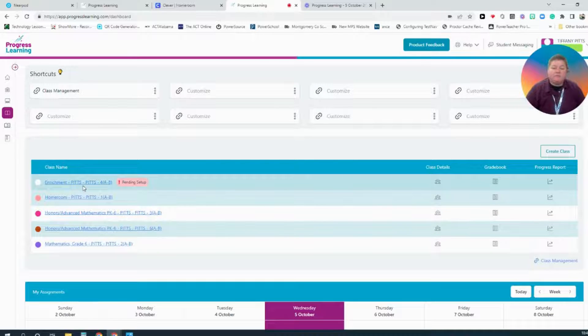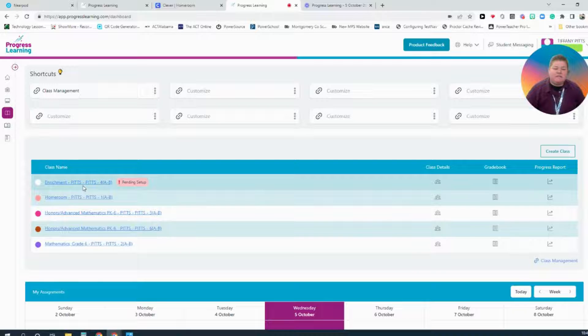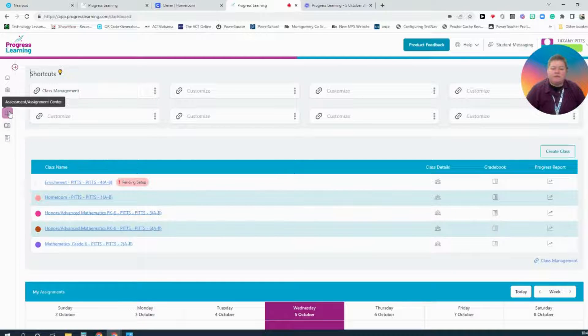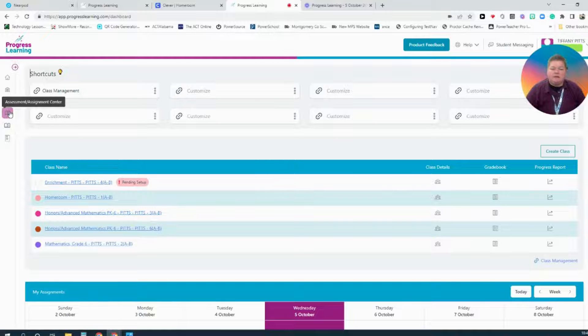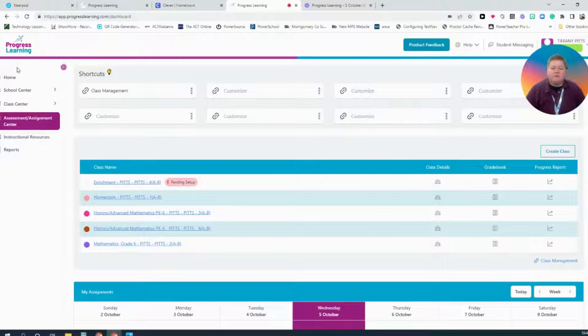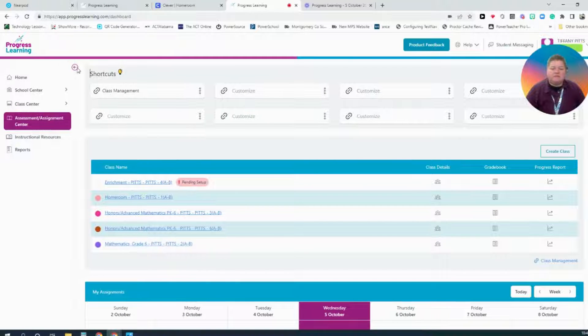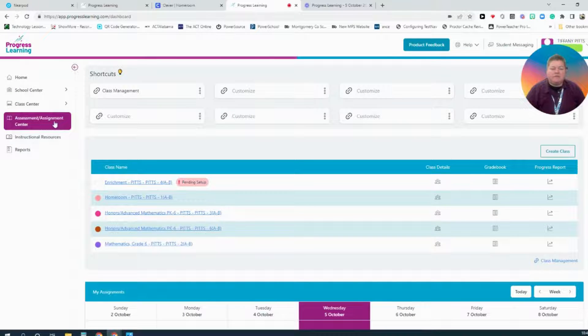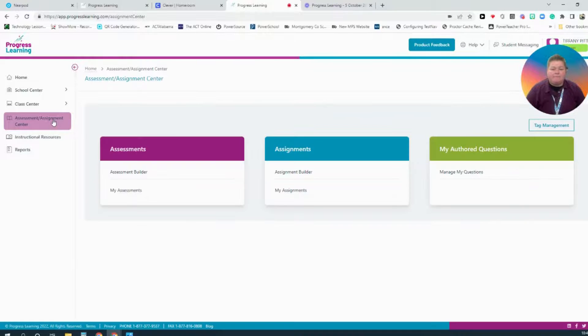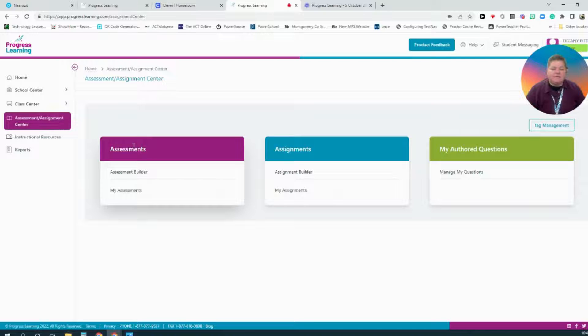Now I want to assign a test to my class. I can do this by navigating to the Assessment and Assignment Center here on the left. You can also extend this by clicking the arrow to see the full name of the tabs you're selecting. So once I select the Assessment and Assignment Center, this pops up.